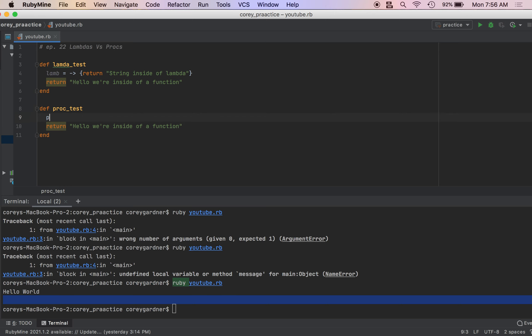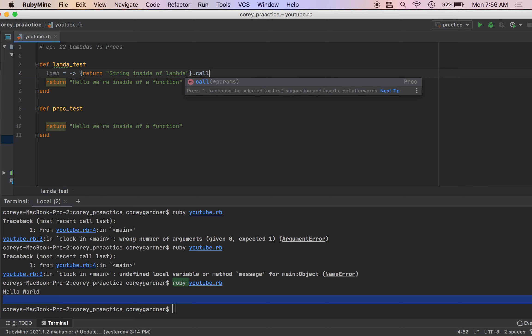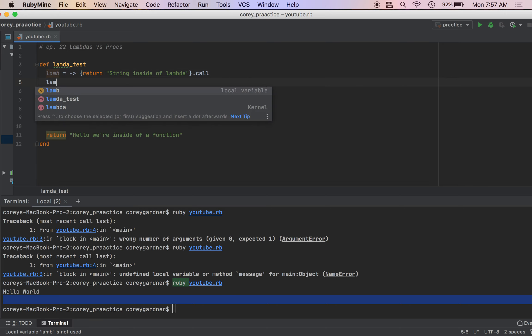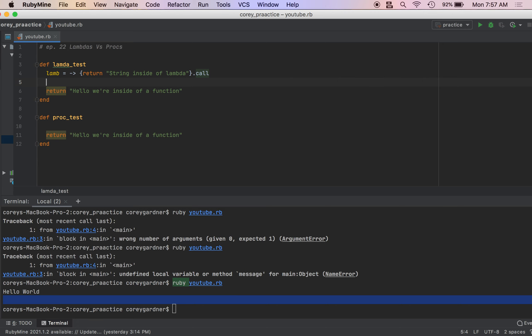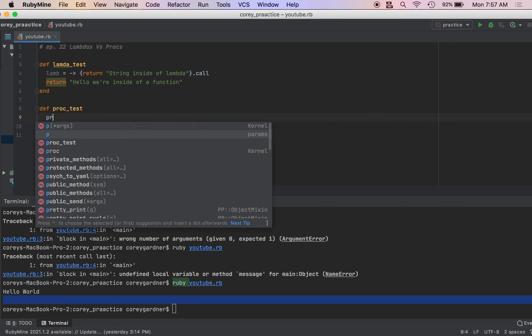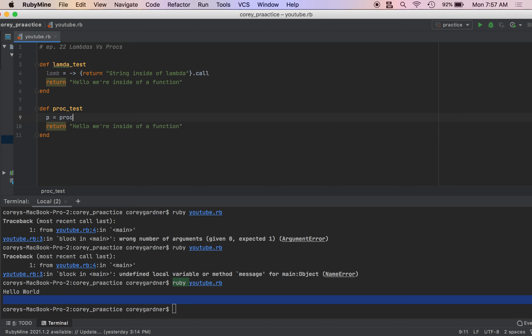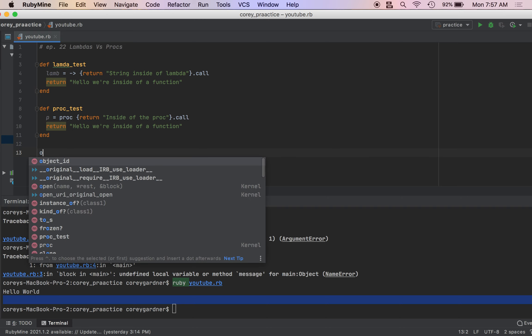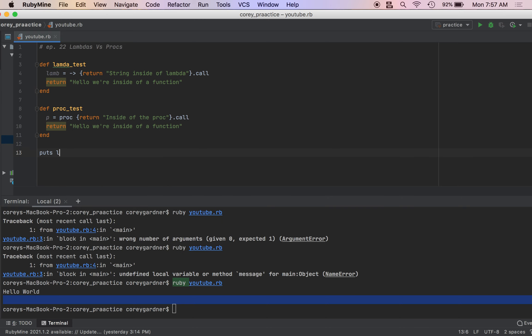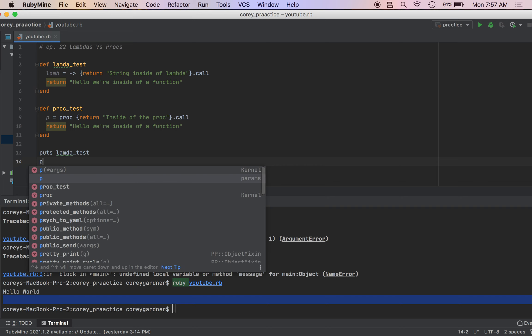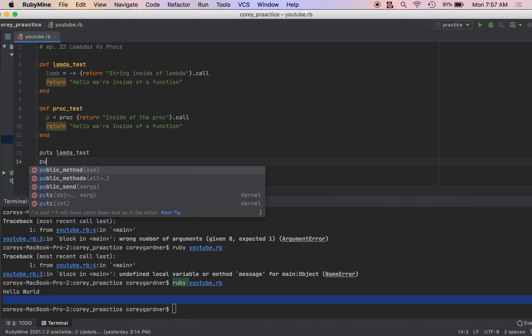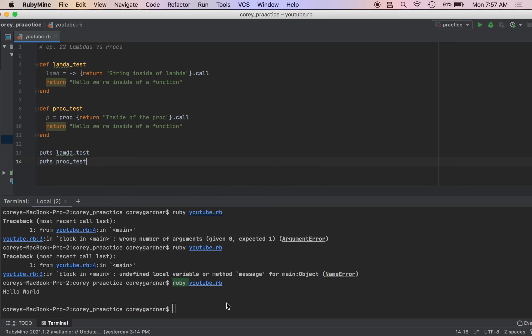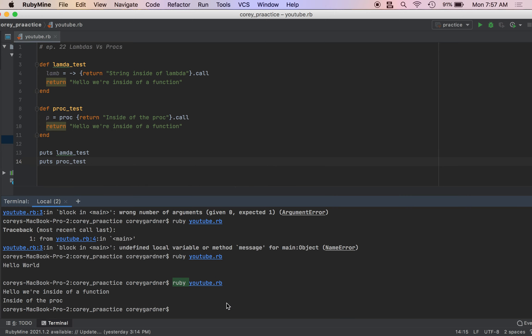But this time we're going to, wait, we've got to call this. So yeah, I don't know if I reminded you, but to access these anonymous functions, we've got to call call on them. You can also just append call to the end instead of doing this, but yes, call is how we call our lambdas and procs. So p equals proc, we're just going to return inside of the proc and we will call our proc. And then what we're going to do now is we're just going to put out each of these functions on the screen.